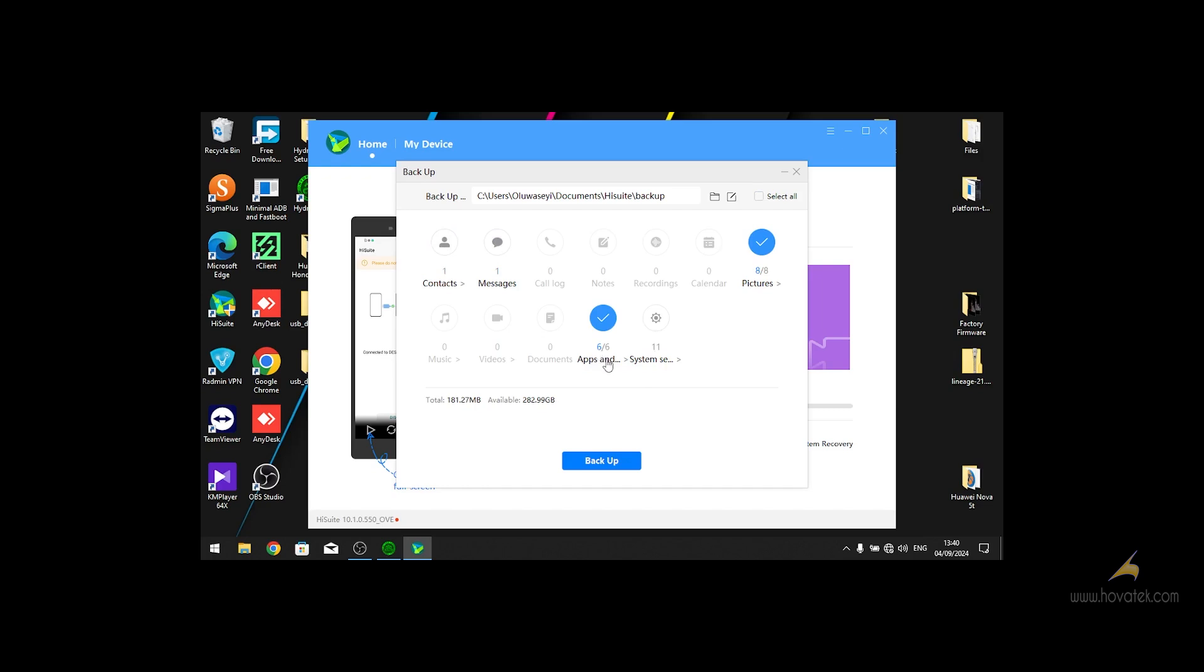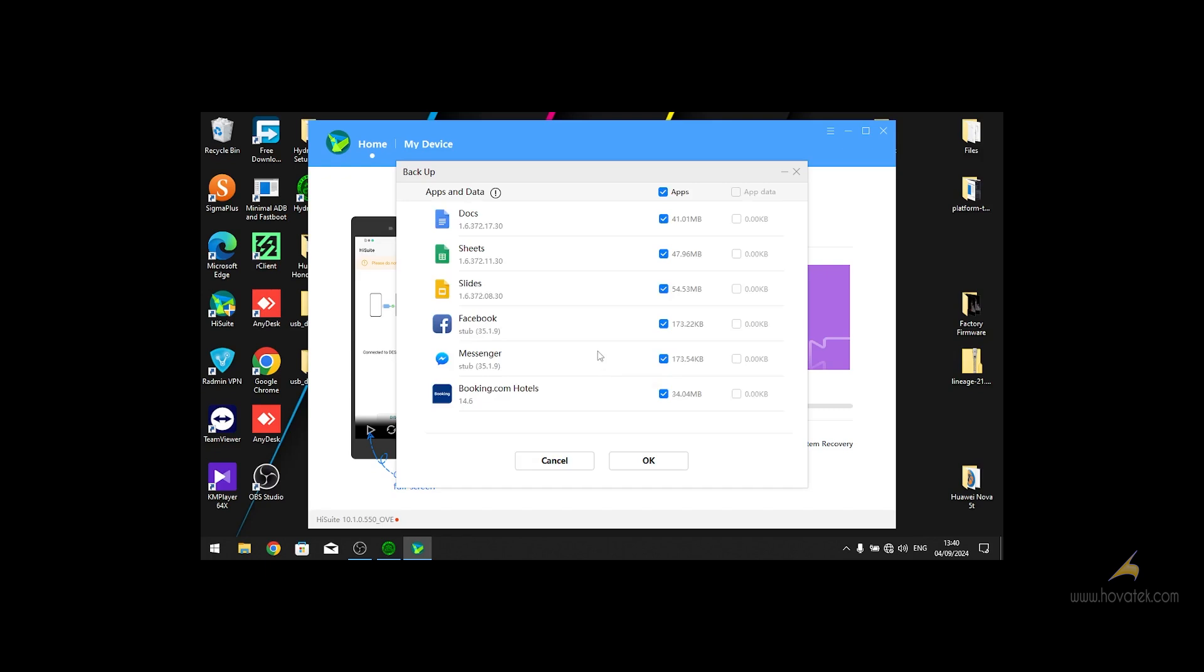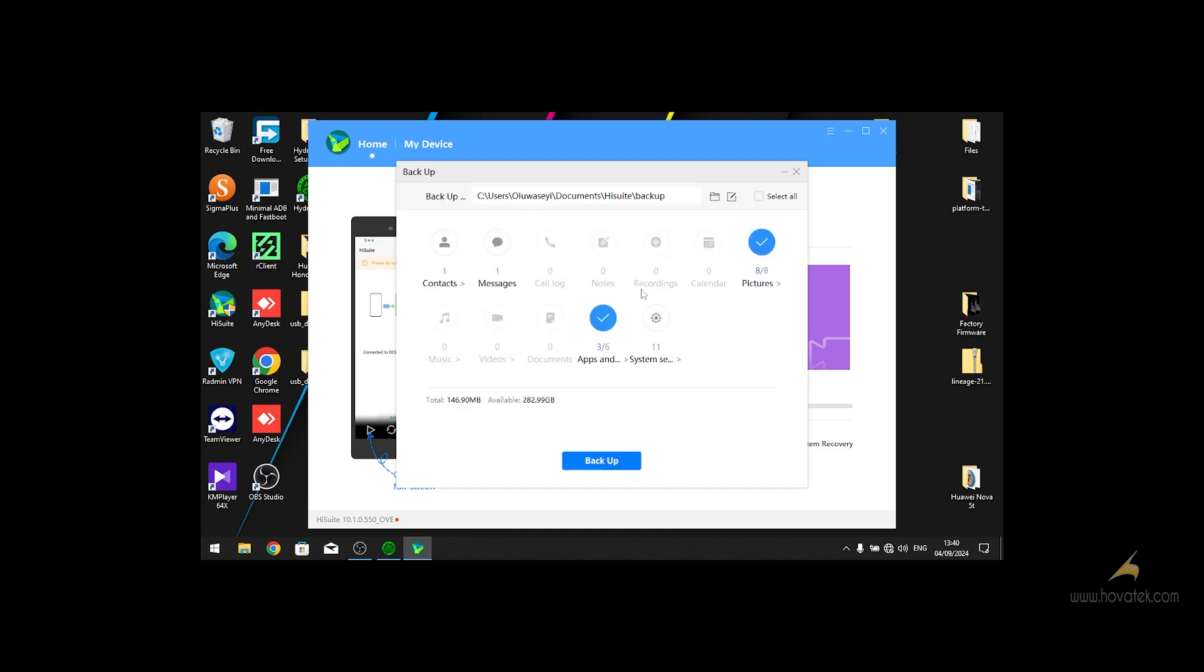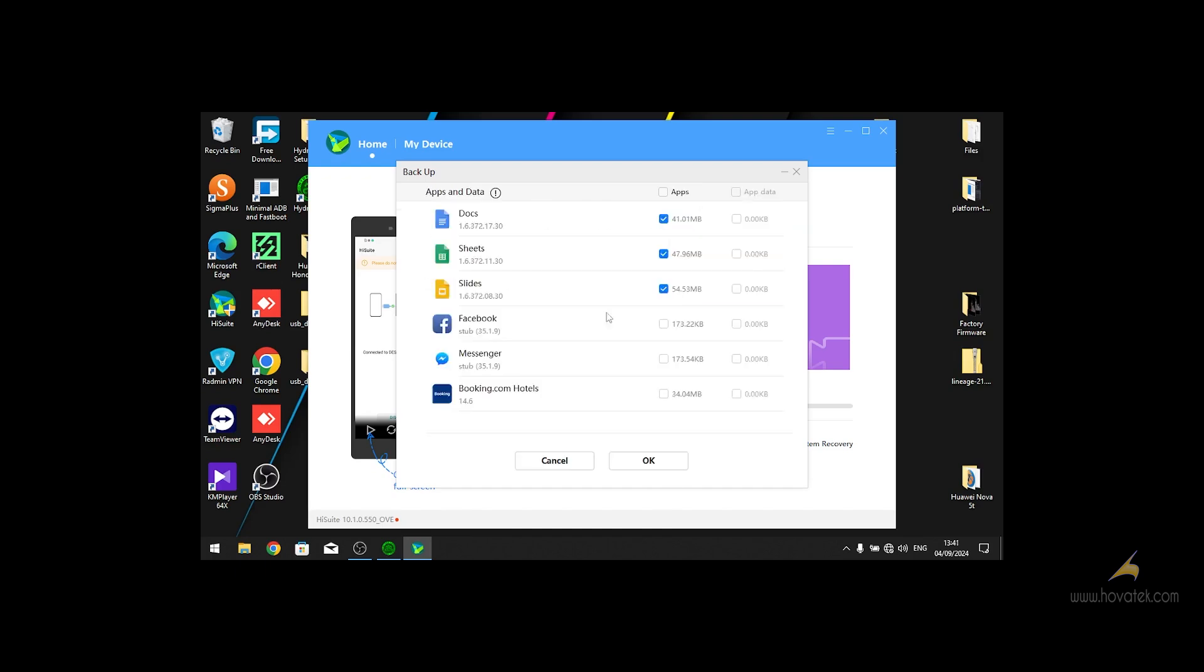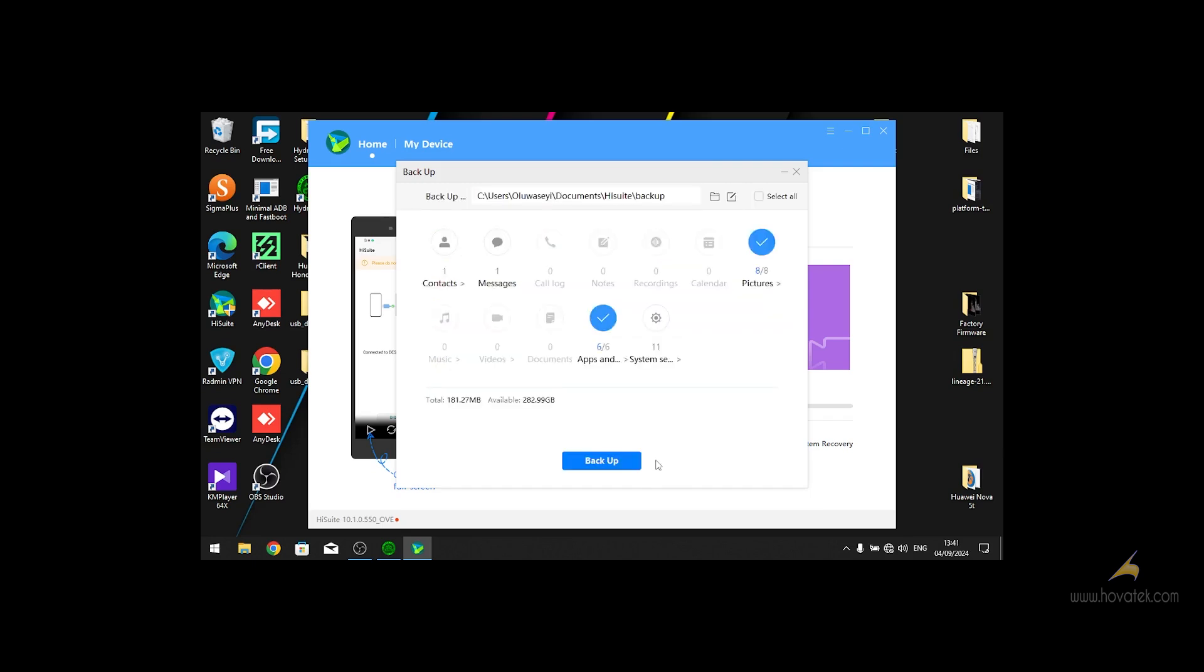I can also manually select which apps or pictures that I want to backup. So in this case, just double click on apps and data, and I can select which one I want to backup. And if you want to backup all of it, you can just select all, then you click OK, then click on backup.